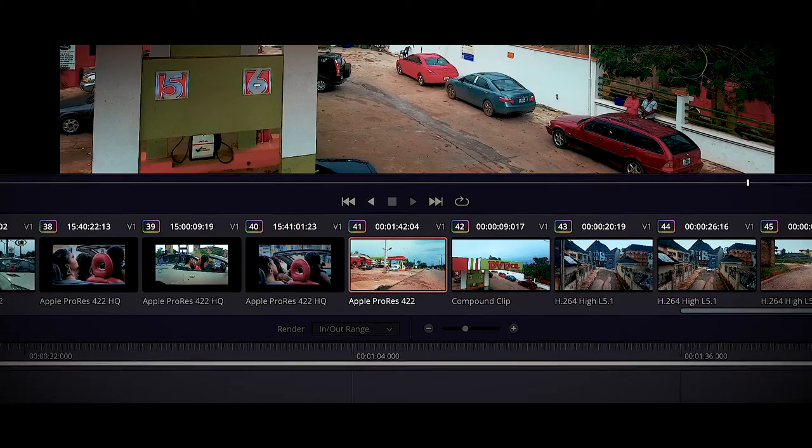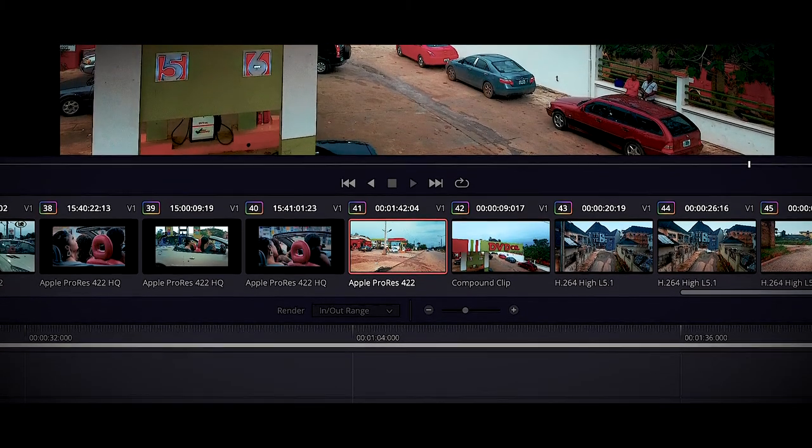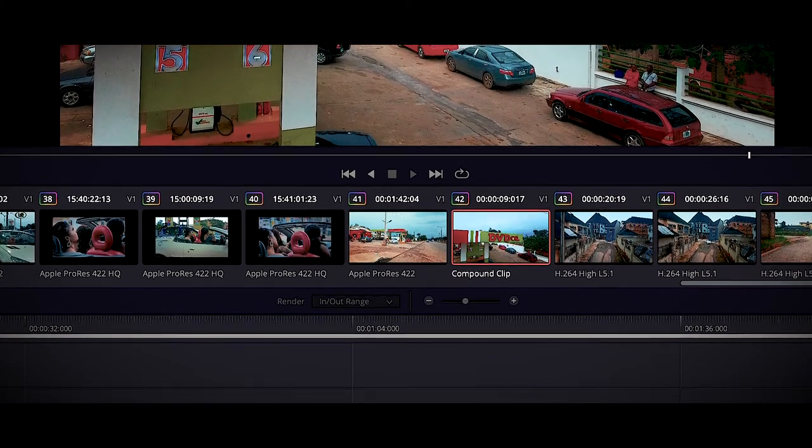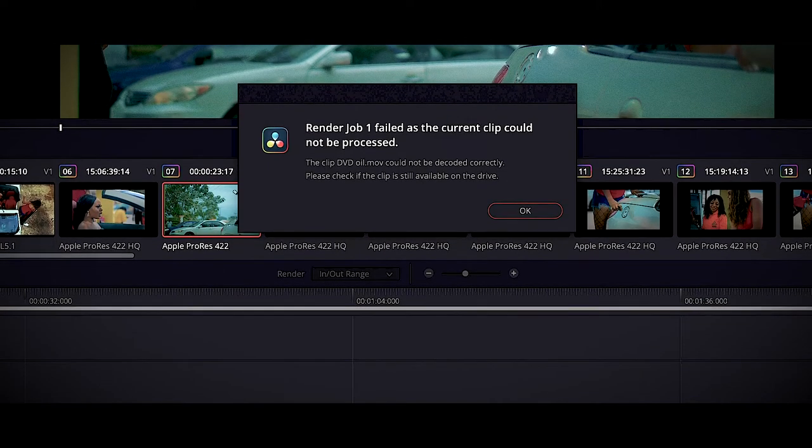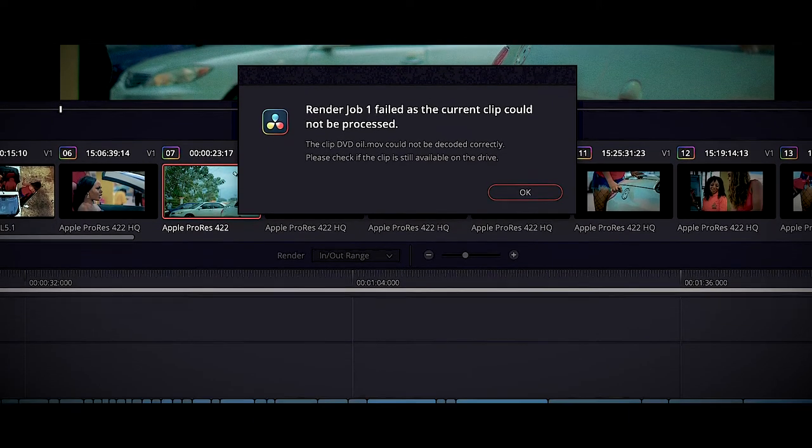After so much toil, about two days, I found the workaround. Congratulations to those of you out there who also run into this same kind of problem, because here comes the solution. Let's dive into it and let me show you exactly what happened — I ran into 'render job one failed as the current clip could not be processed.'